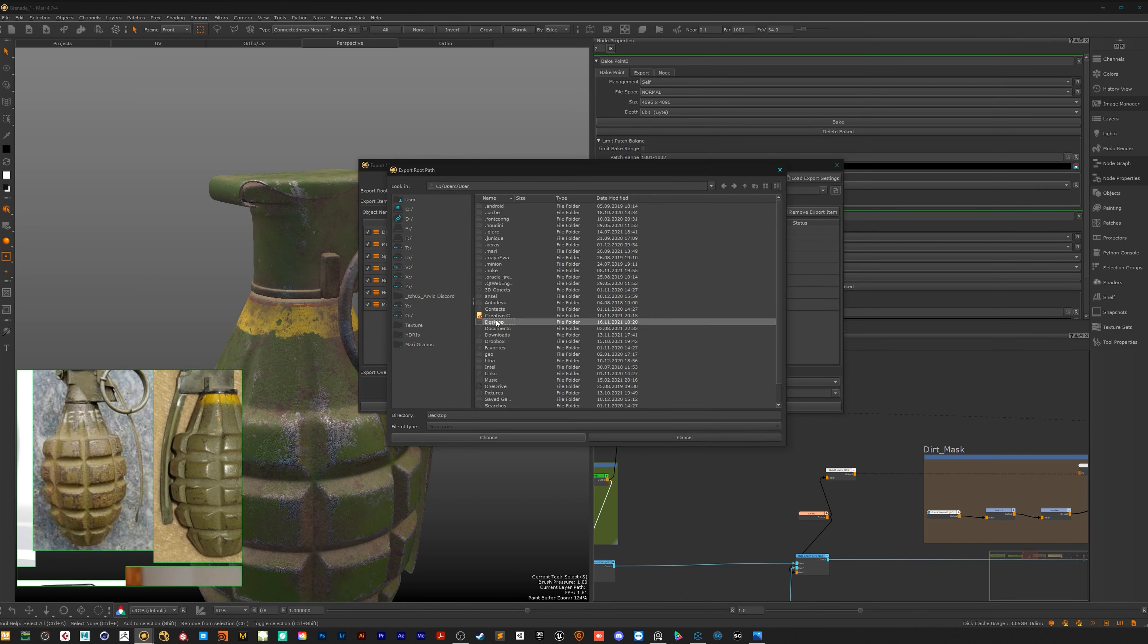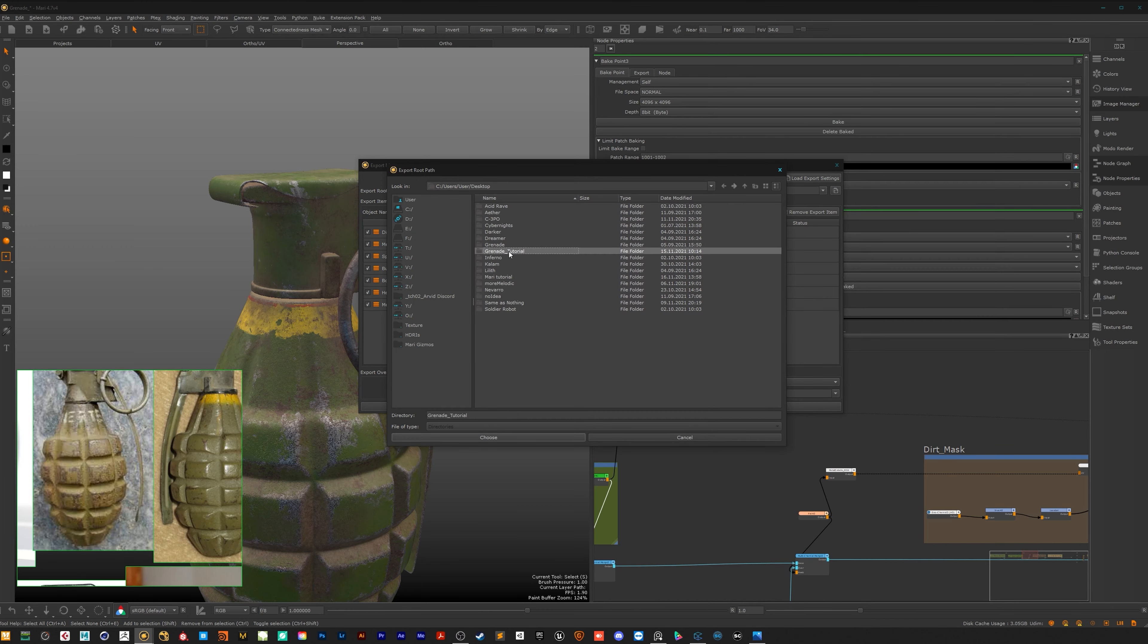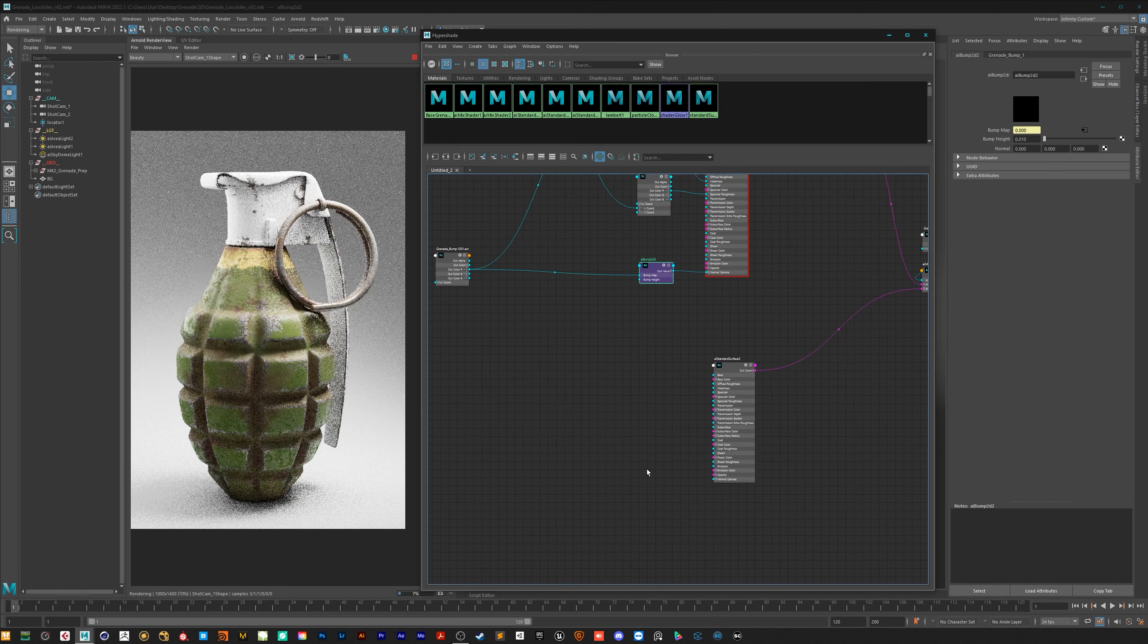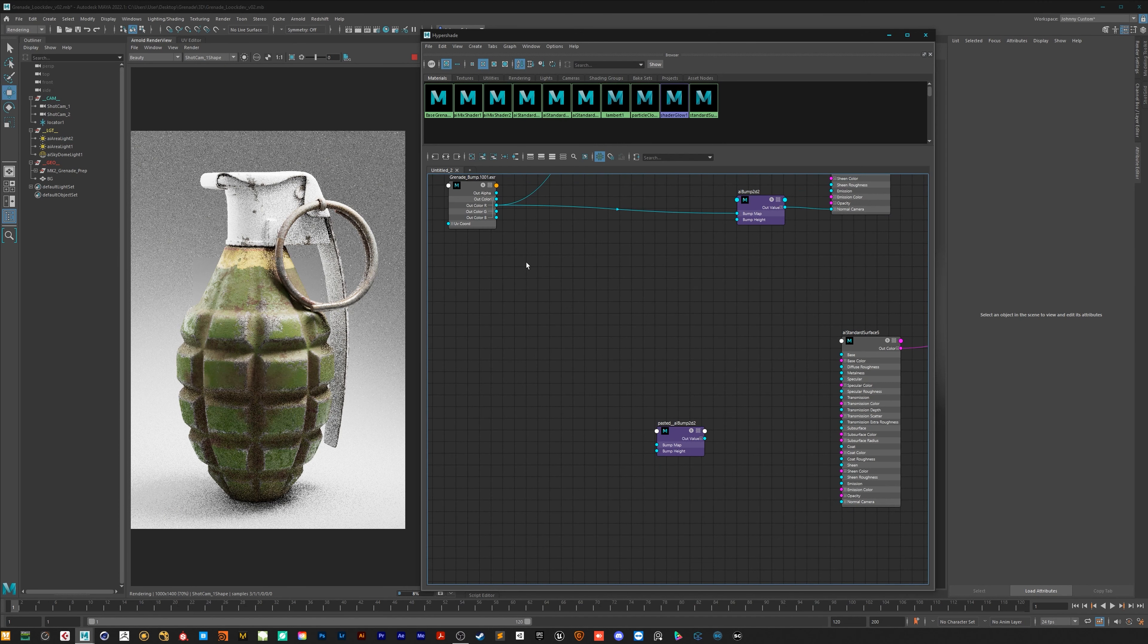After that we export the textures and go back to Maya where we set up a cool flexible master shader to fully art direct our asset for the final rendering.